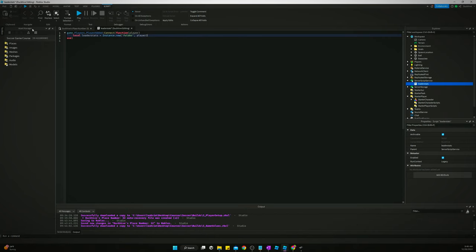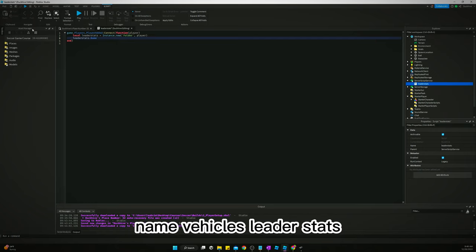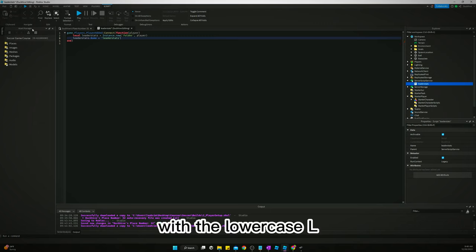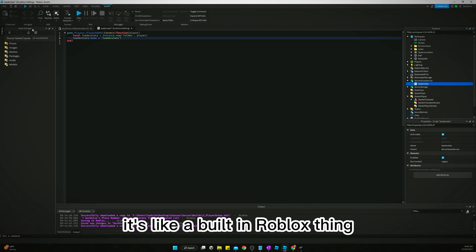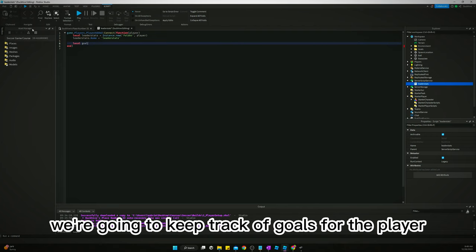Now we need to say leaderstats.Name equals leaderstats with a lowercase L. That's important, it needs to be lowercase L, it's like a built-in Roblox thing for our leaderboard.